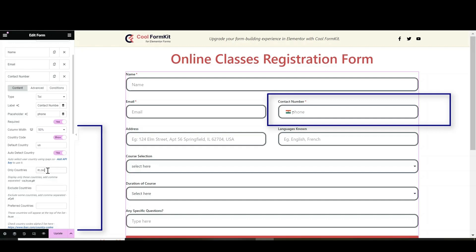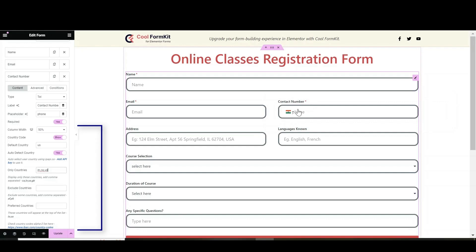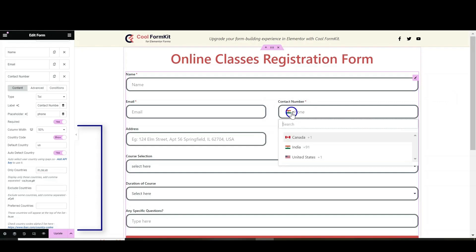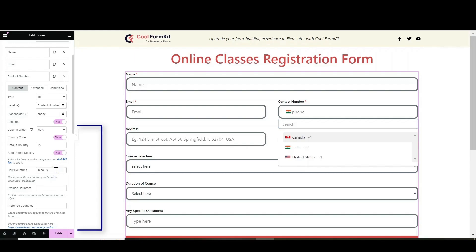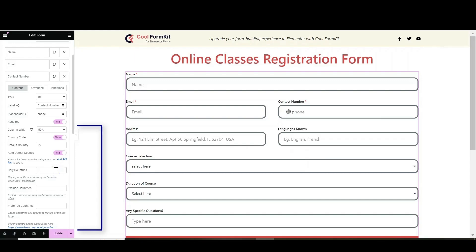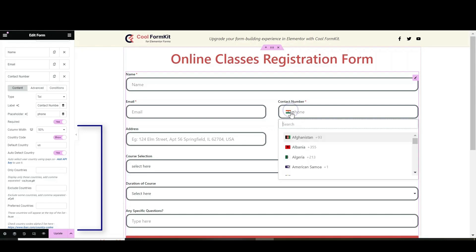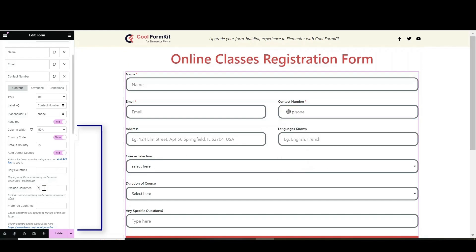In the Only Countries section you can mention the list of countries you want to include in the drop-down. In Exclude Countries section you can mention the list of countries you want to exclude from the list. For example I want to remove Afghanistan from list, so I have entered alpha-2 code of that country.